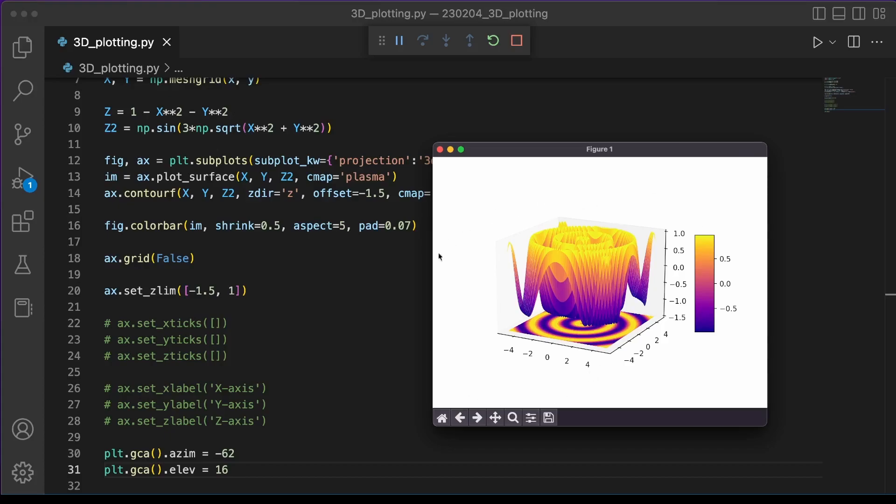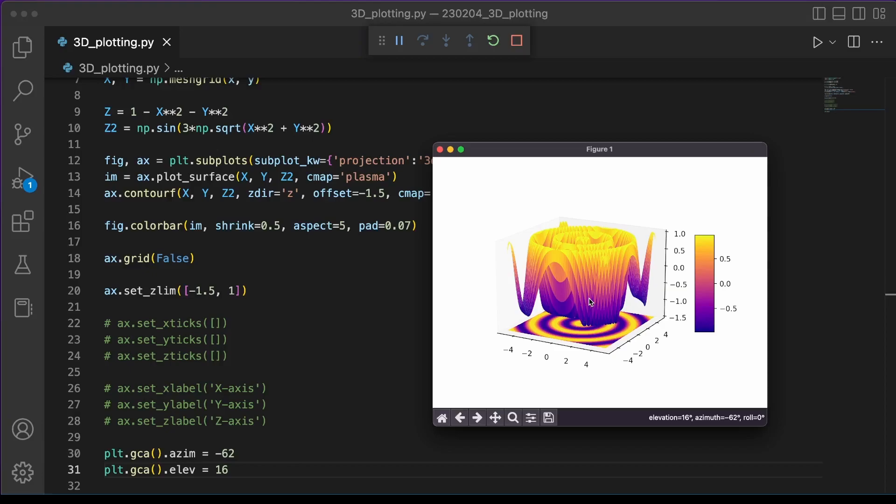Matplotlib will start out the plot from those particular values. And we can confirm that by trying to click and drag and seeing where those values start out at.